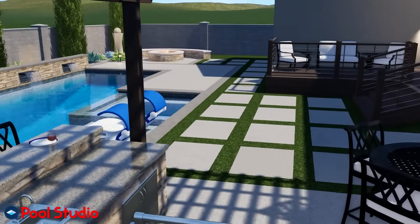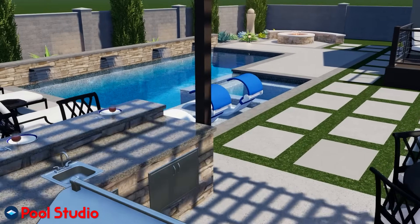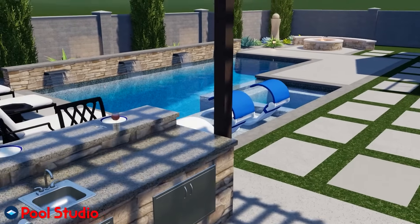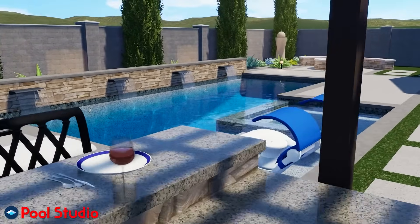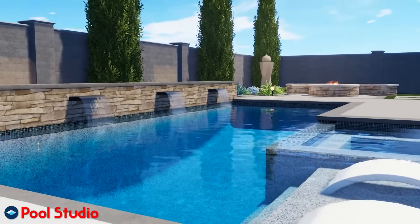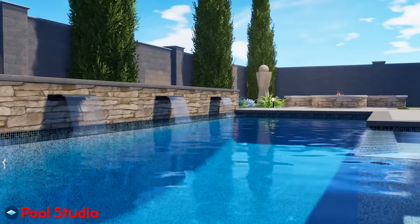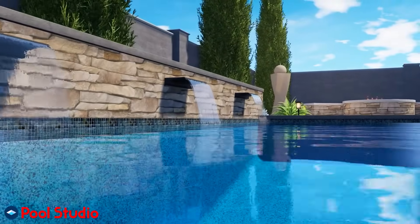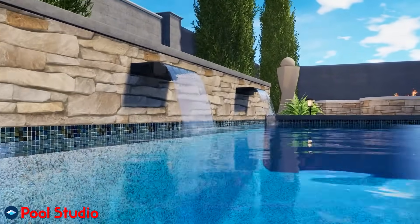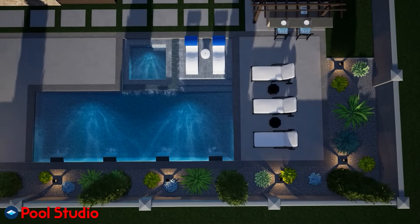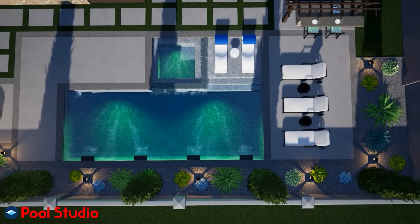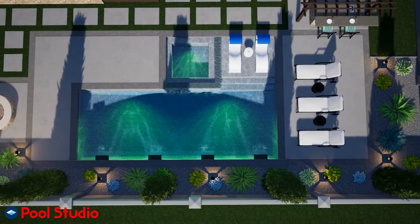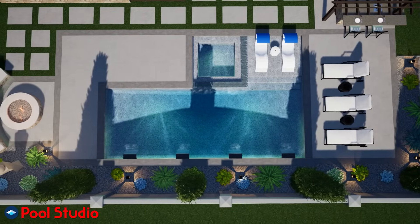Whether you're building a pool, a pergola, a hardscape, or an outdoor kitchen, use a single tool to design in 2D like you always have, present in 3D like you never could before, and streamline the construction process. Something you didn't know was possible. All of this using Pool Studio.